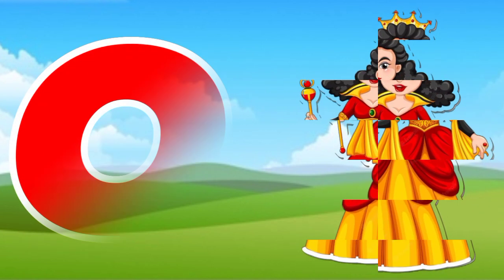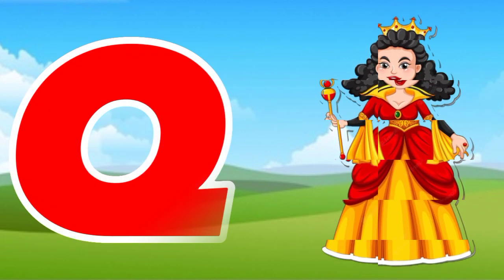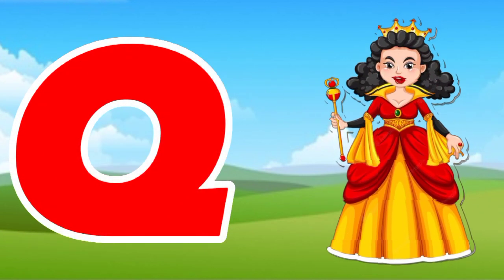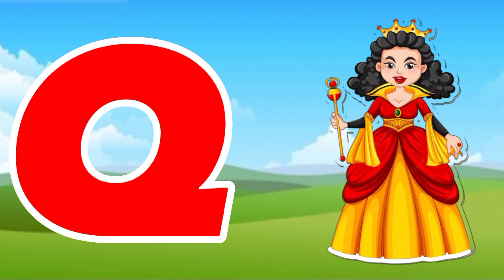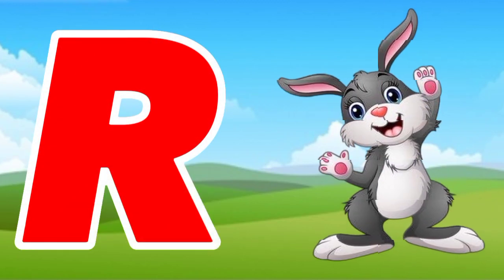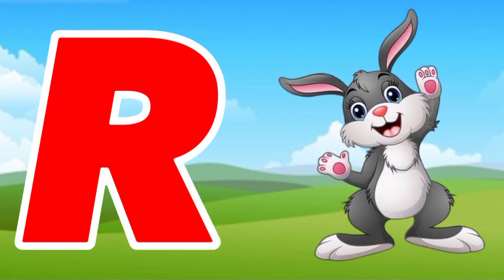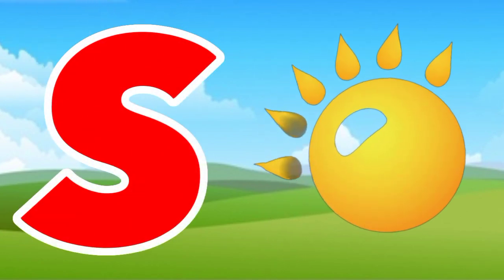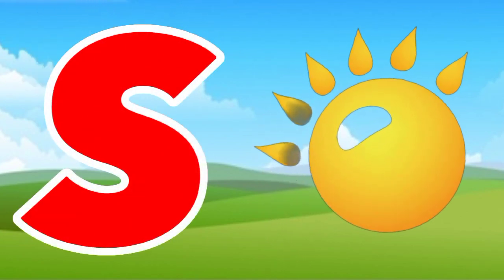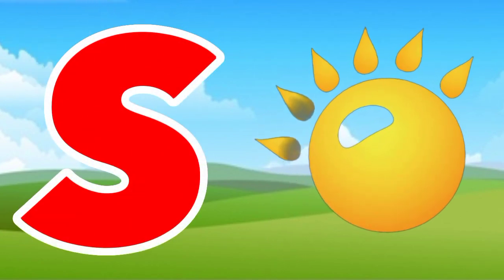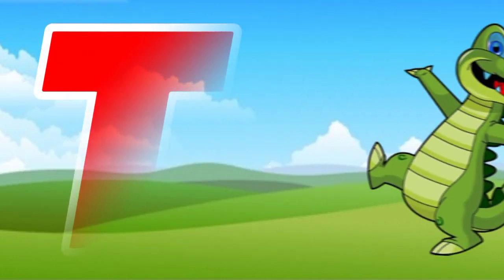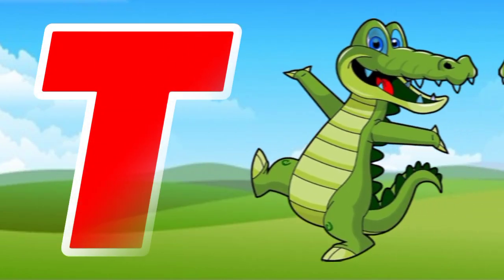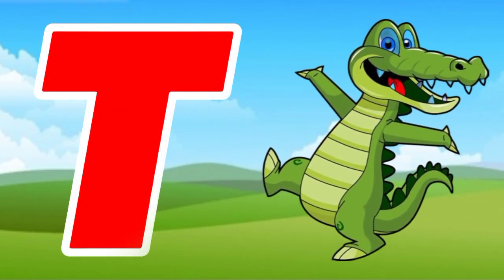Q is for queen, q-q-queen. R is for rabbit, r-r-rabbit. S is for sun, s-s-sun. T is for toad, t-t-toad.